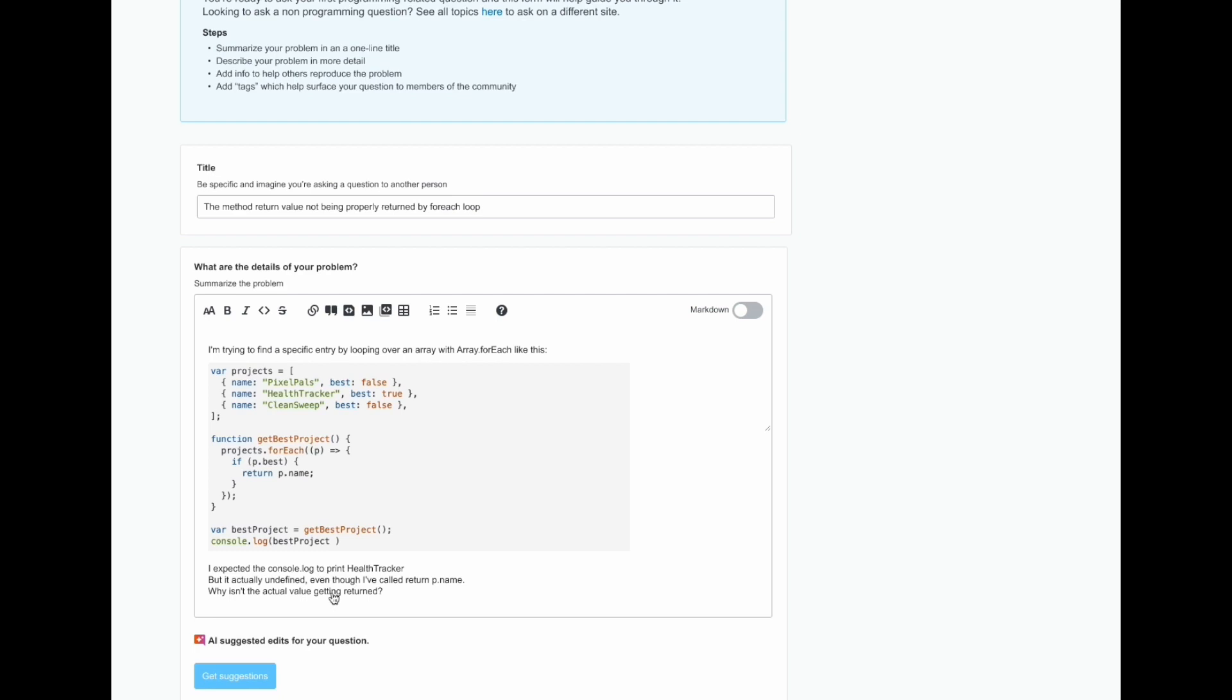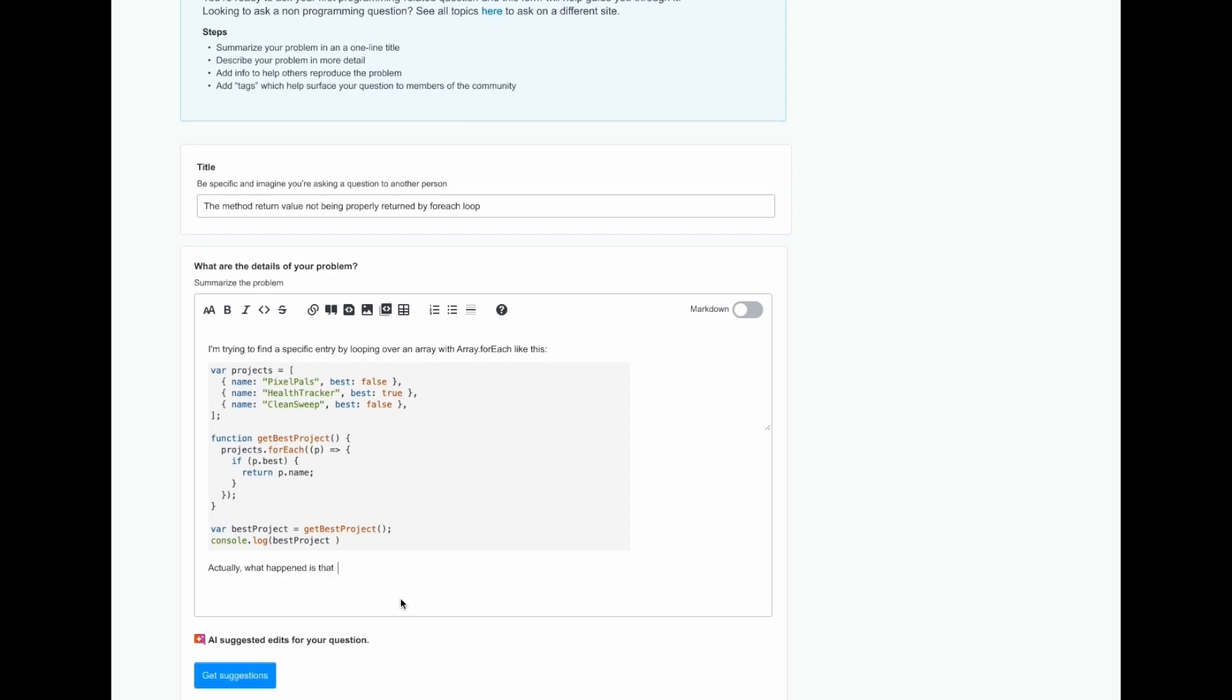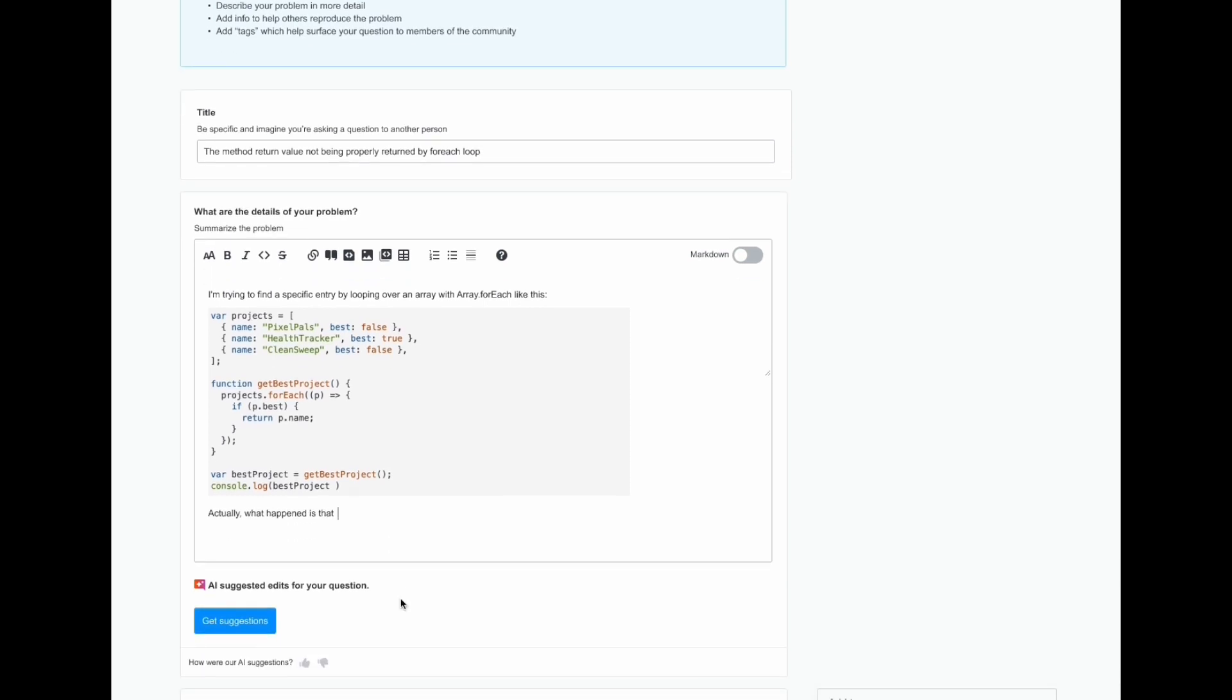If they want to change or update their question, they are still able to do that by updating their content in the text box itself. Let's go ahead and do that. Since the question has now been changed or updated, the user is able to click the Get Suggestions button again to see new suggestions that reflect their changes.